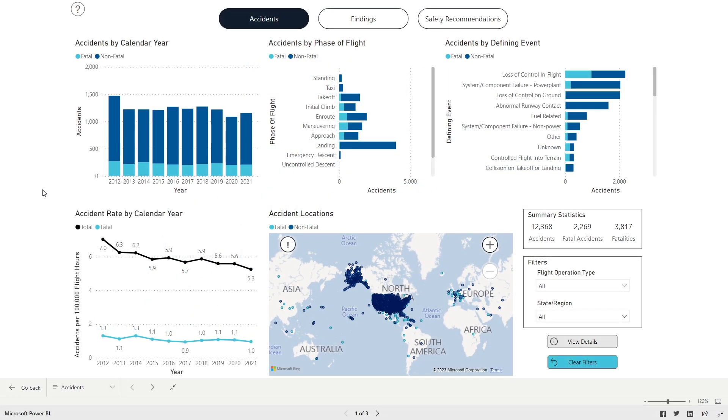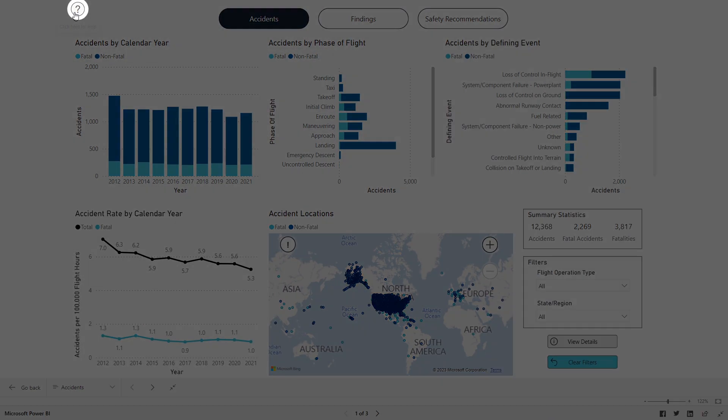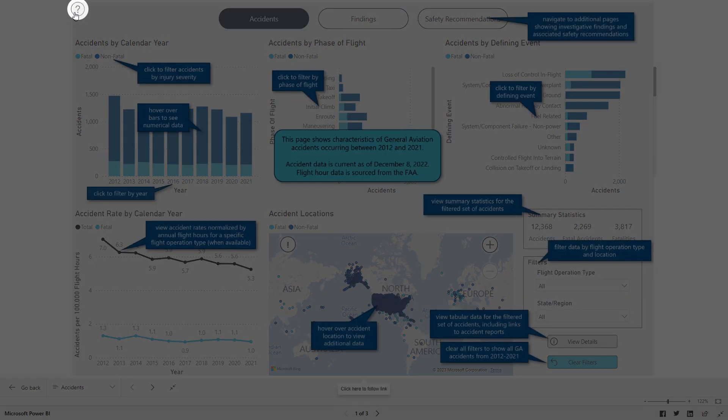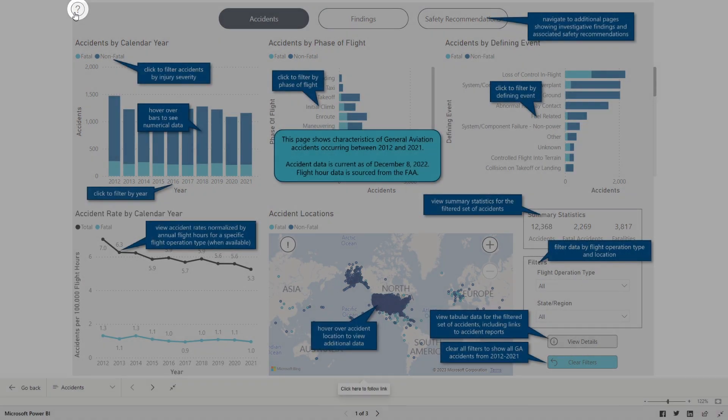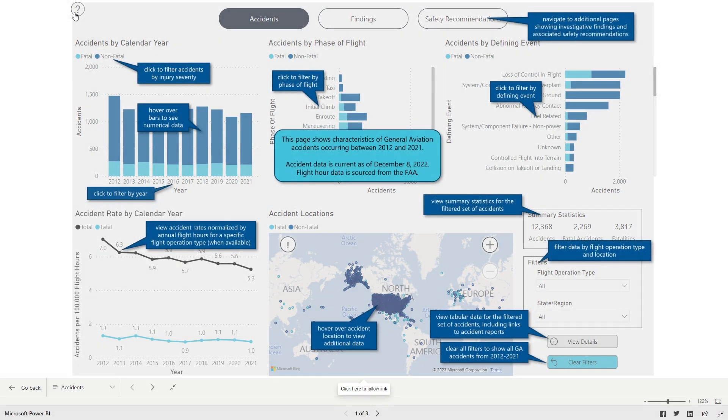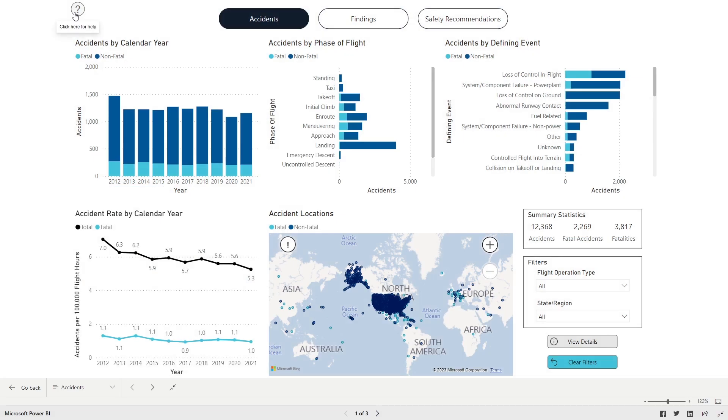The first page of the dashboard is the Accidents page. Click on the question mark icon in the top left corner of the page for an overview of the page's features and functions. Click the icon a second time to remove the overview.